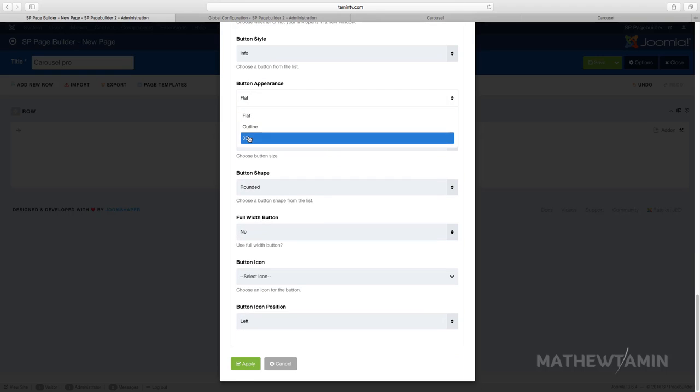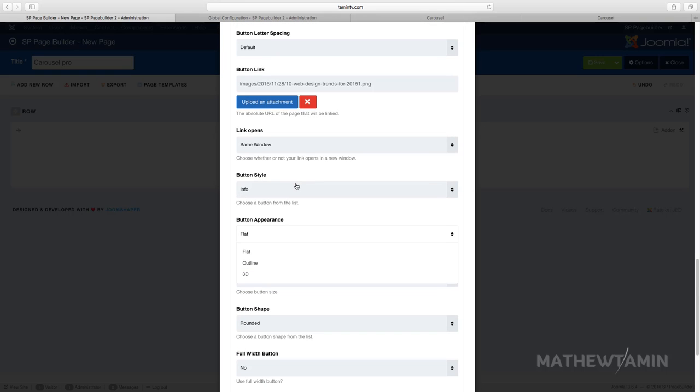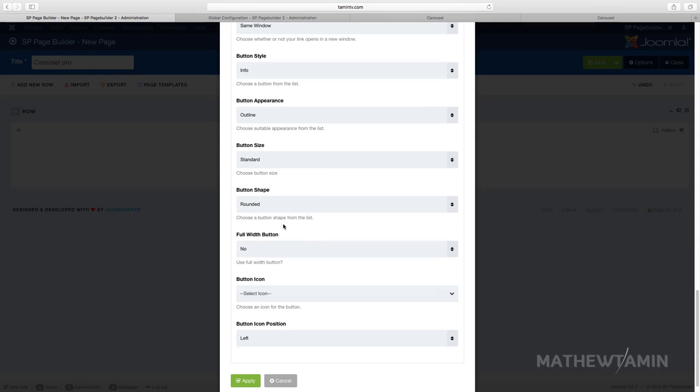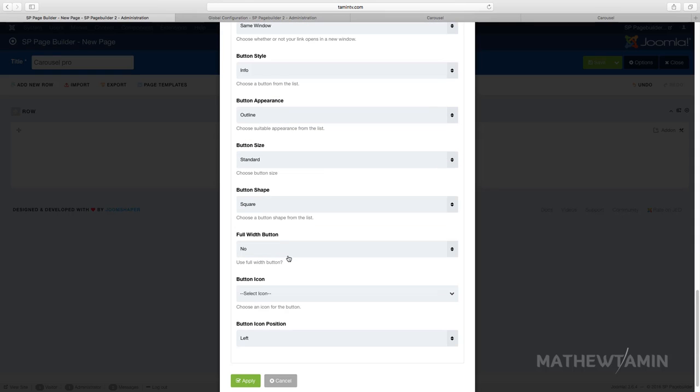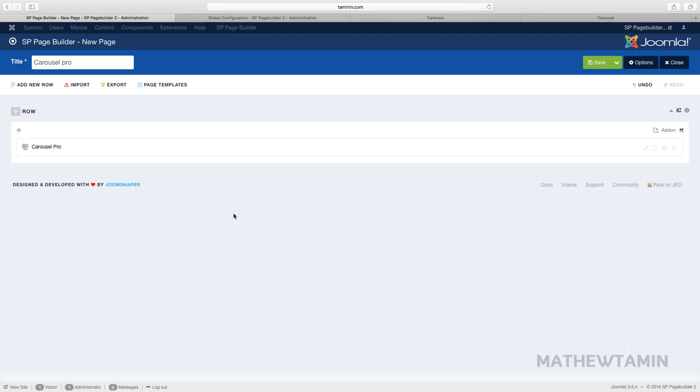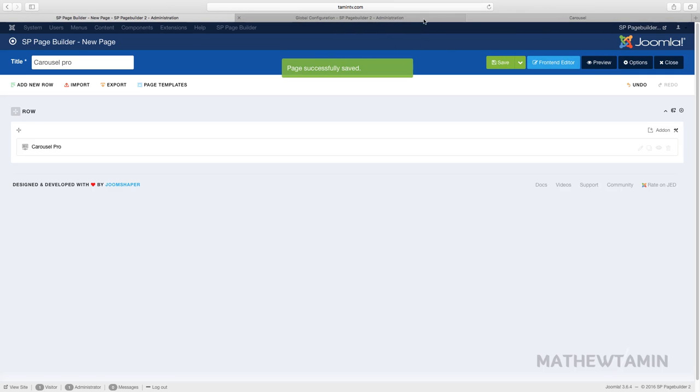So choose info, and you can choose here, choose outline, and then the button shape. Let's do the square, choose an icon, and then position. So let's click apply and save and let's take a look to see what it looks like on the front end.